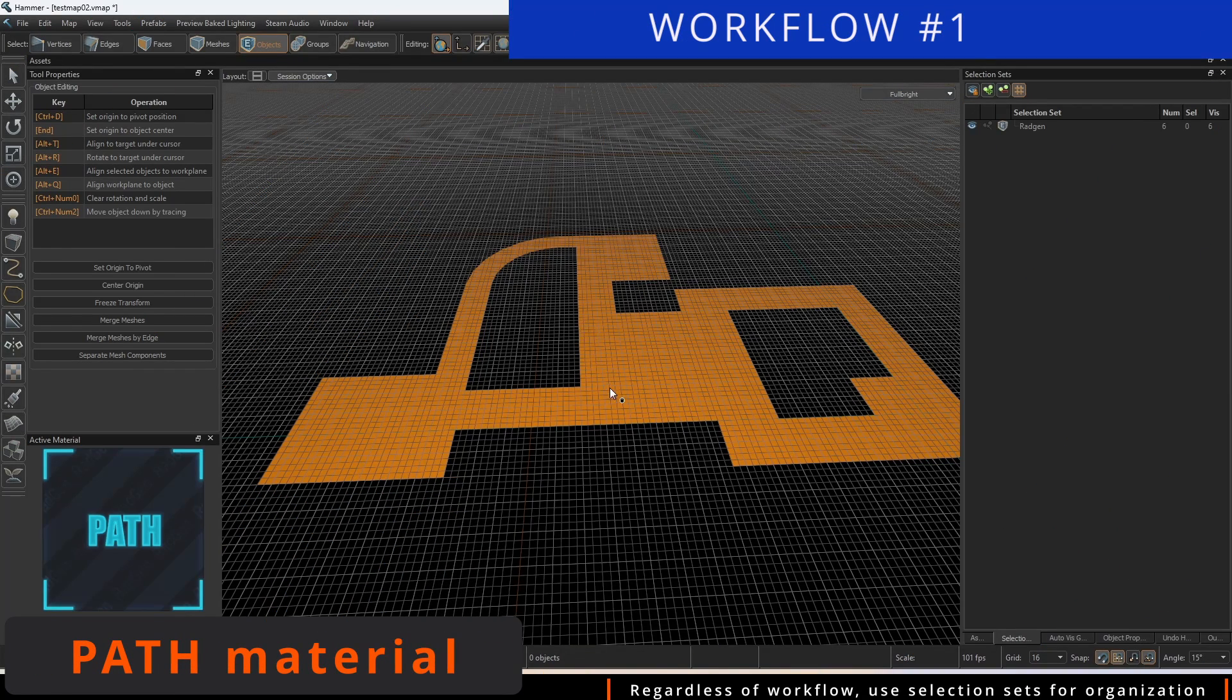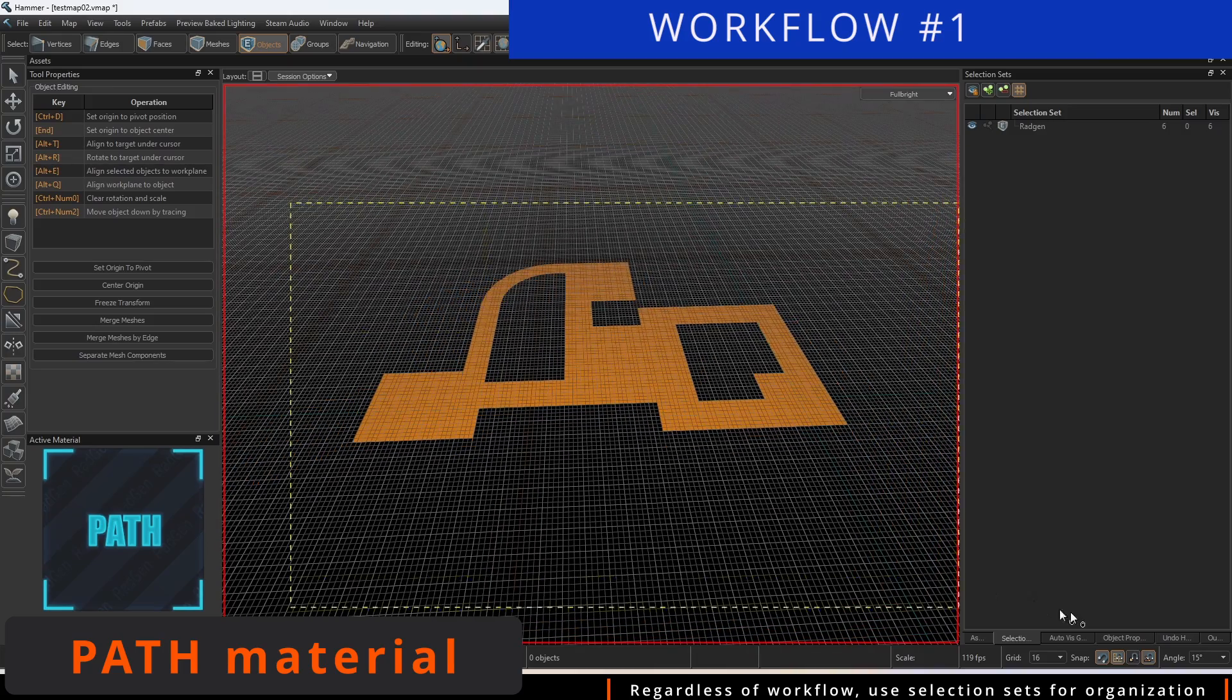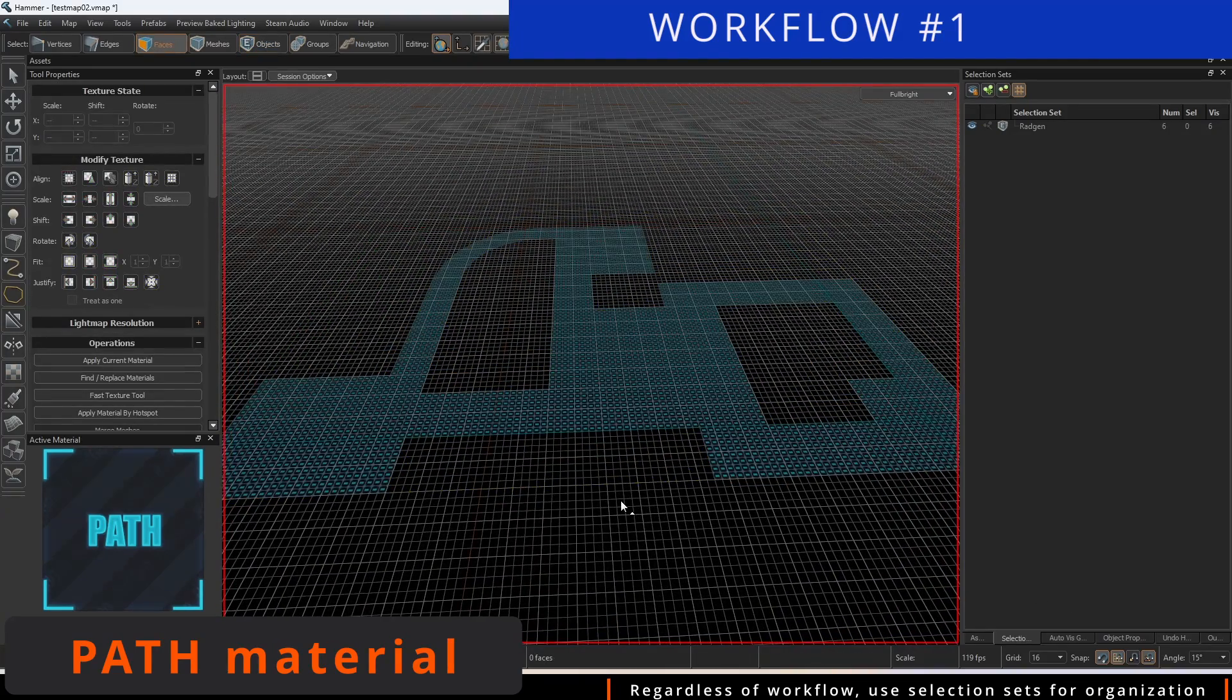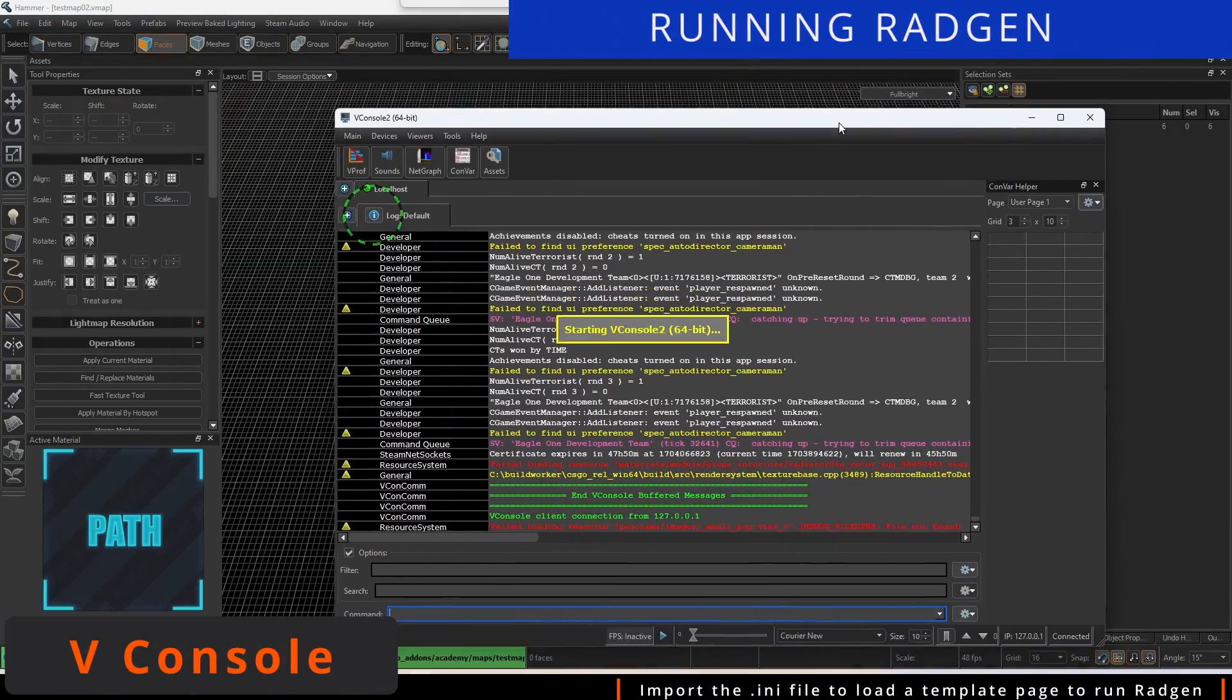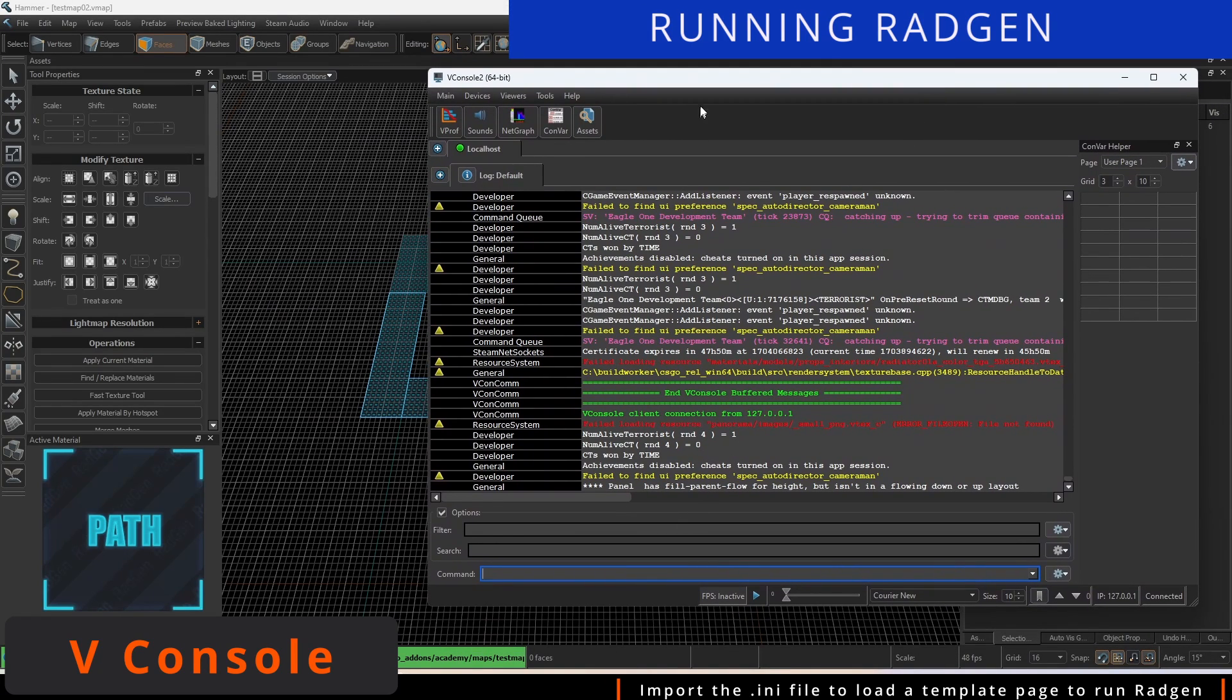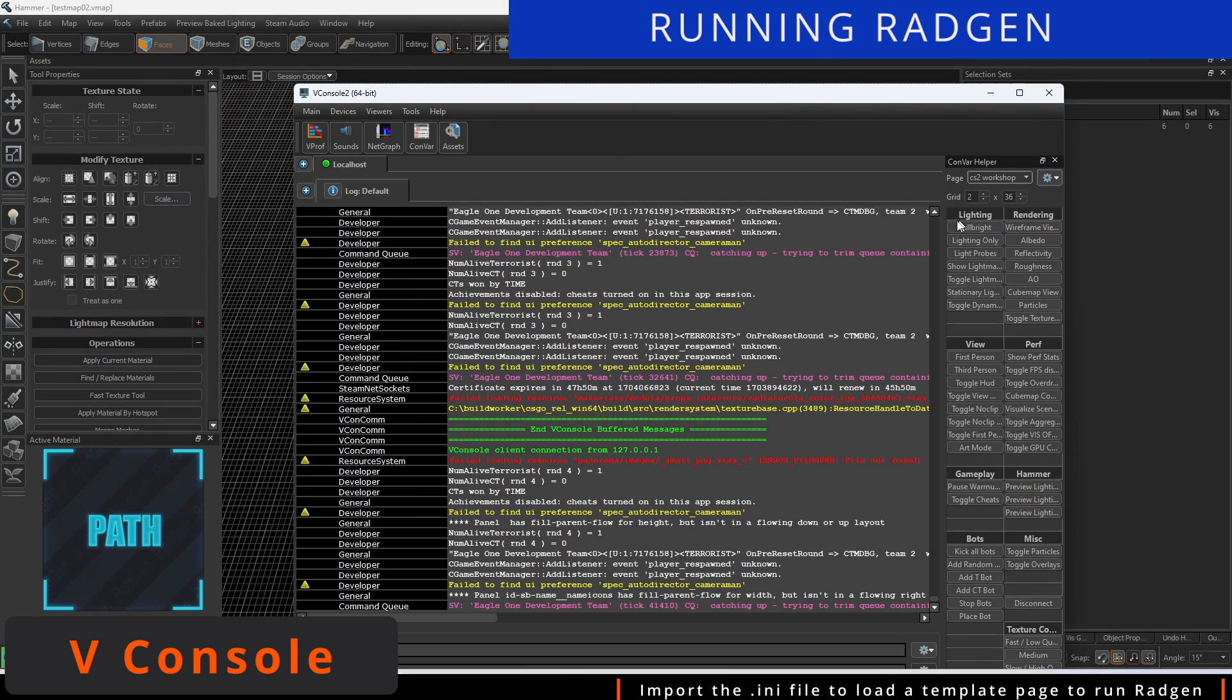With all the floor faces selected, change the material on it to the path material. With our map layout finished, we need to tell RadGen it's ready to compile the minimap. Press the tilde key to open up the V console.